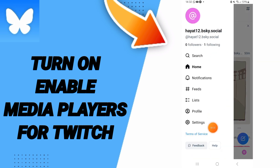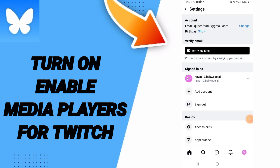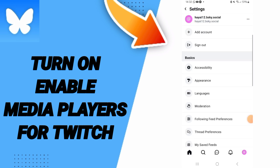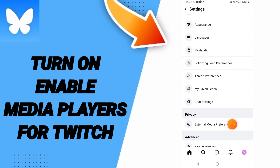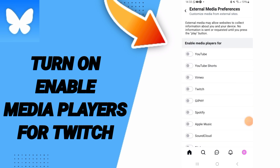In this list, you will go to Settings. After that, in this list, you will go to External Media Preferences. Here in this page, you can click.